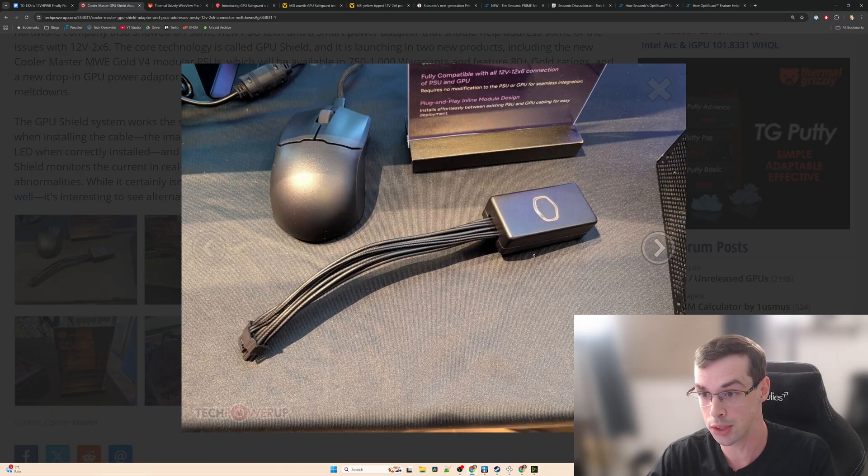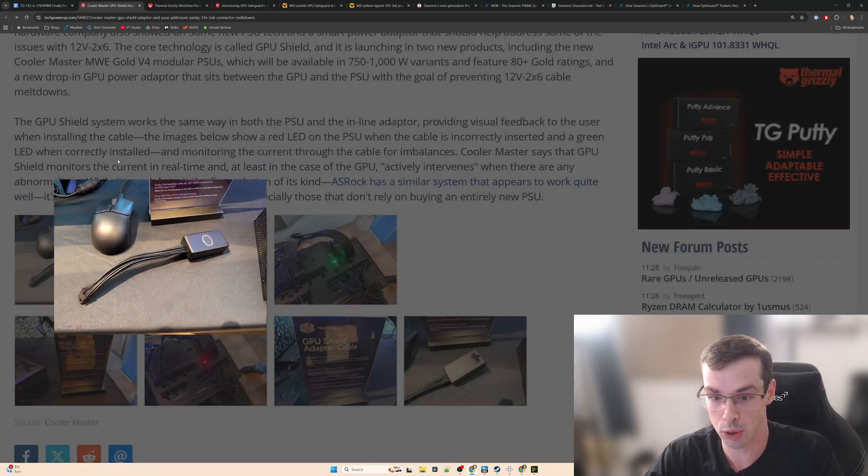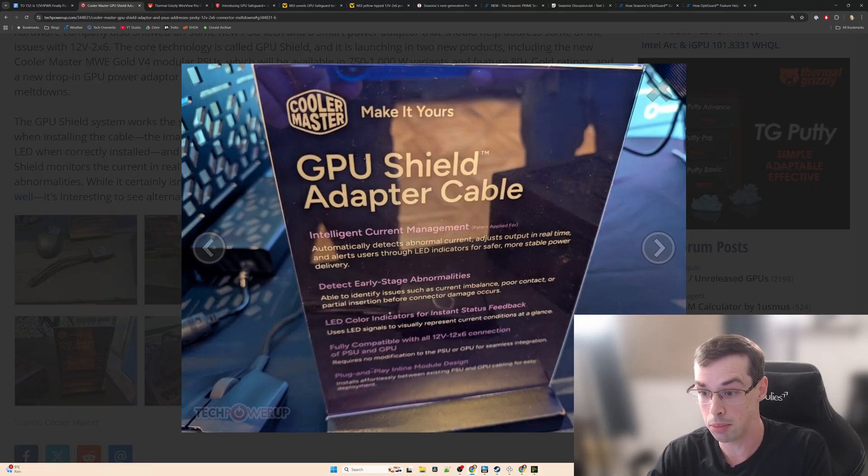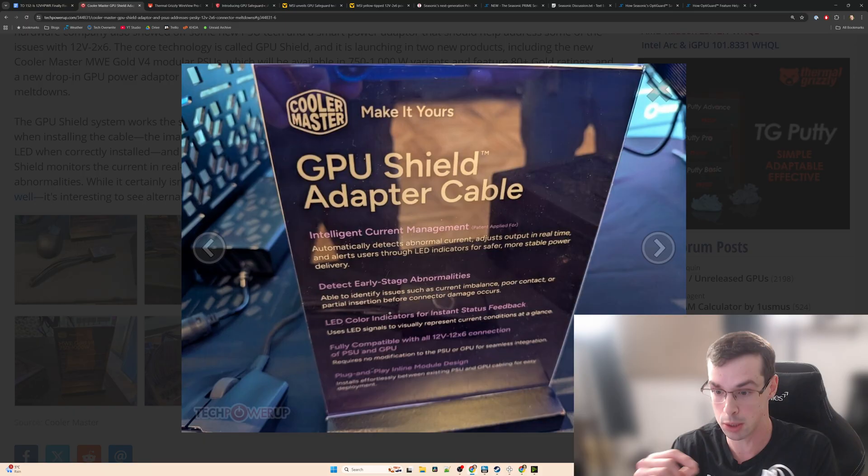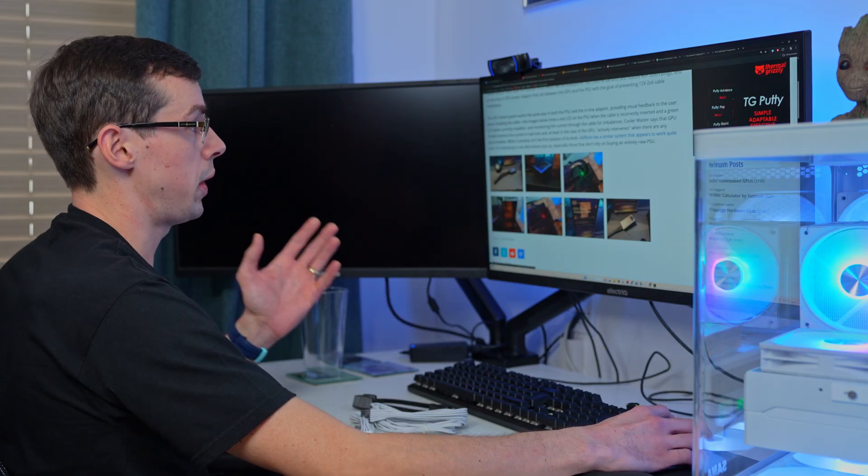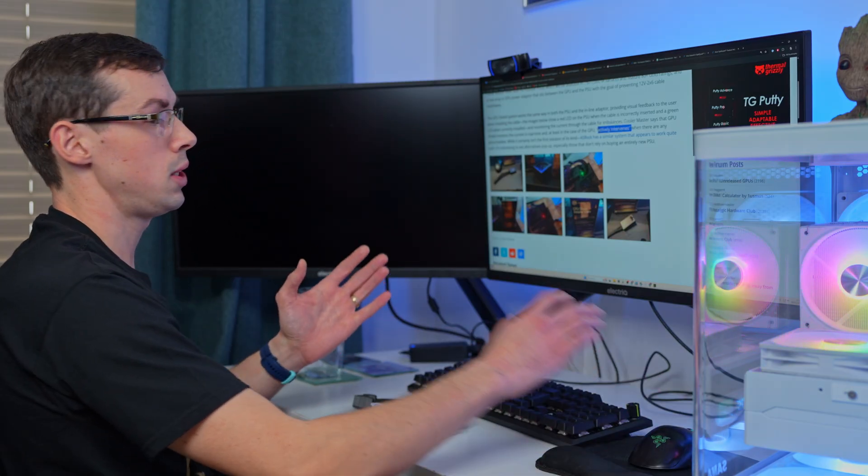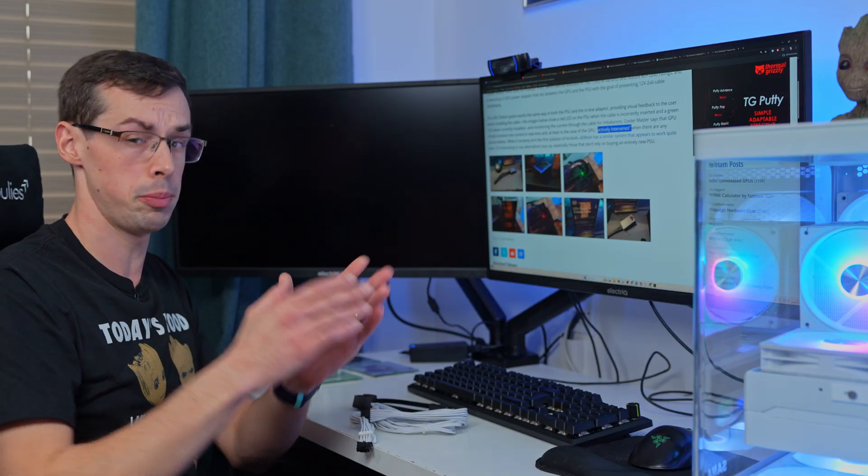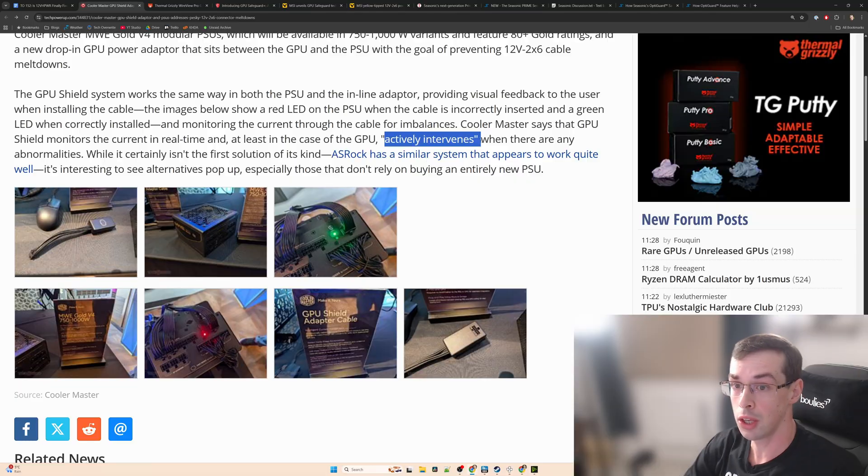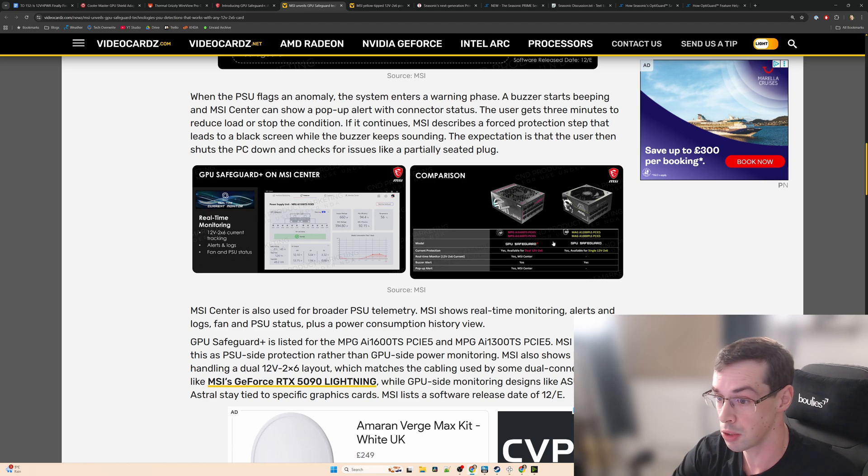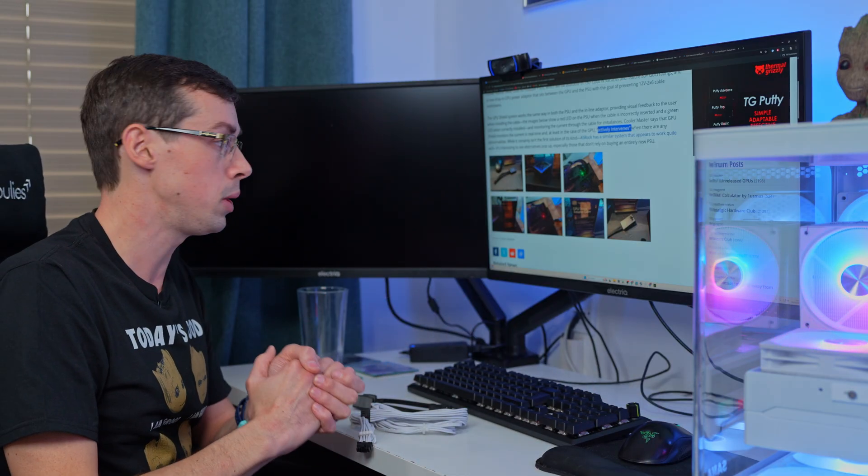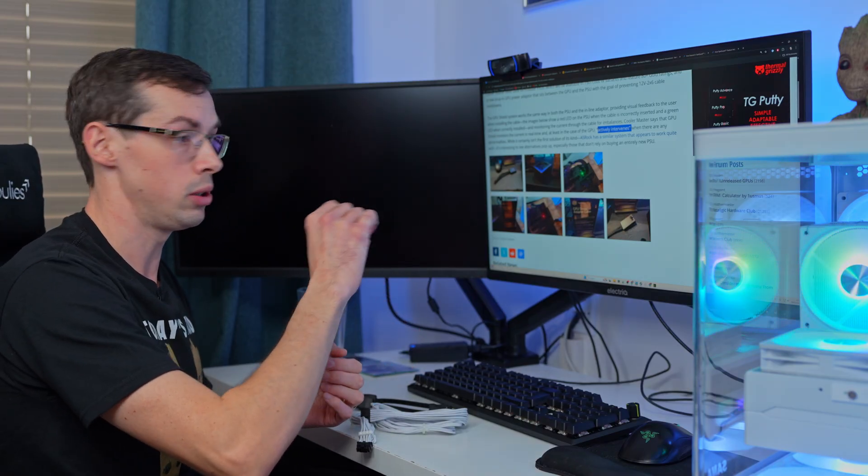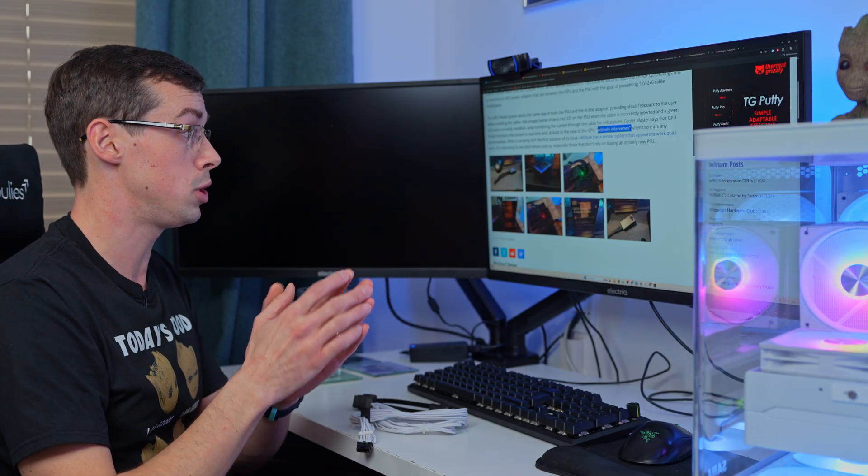But what that allows you to do is this magic box from Cooler Master which they call the GPU Shield adapter cable. That's actually going to again be looking at the current through all of the six pins, and if there's a problem it will then actively intervene. Unfortunately this is still really light on detail. We don't exactly know what 'actively intervene' means. It might be doing what MSI are doing with turning off the display in certain cases, or maybe it's just going to shut down the system completely. We don't actually know that.